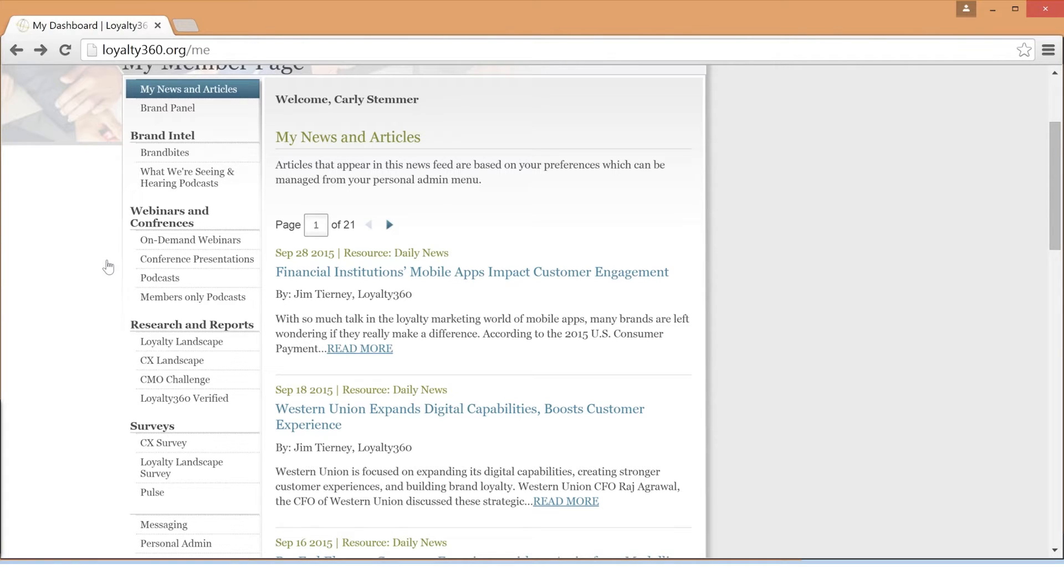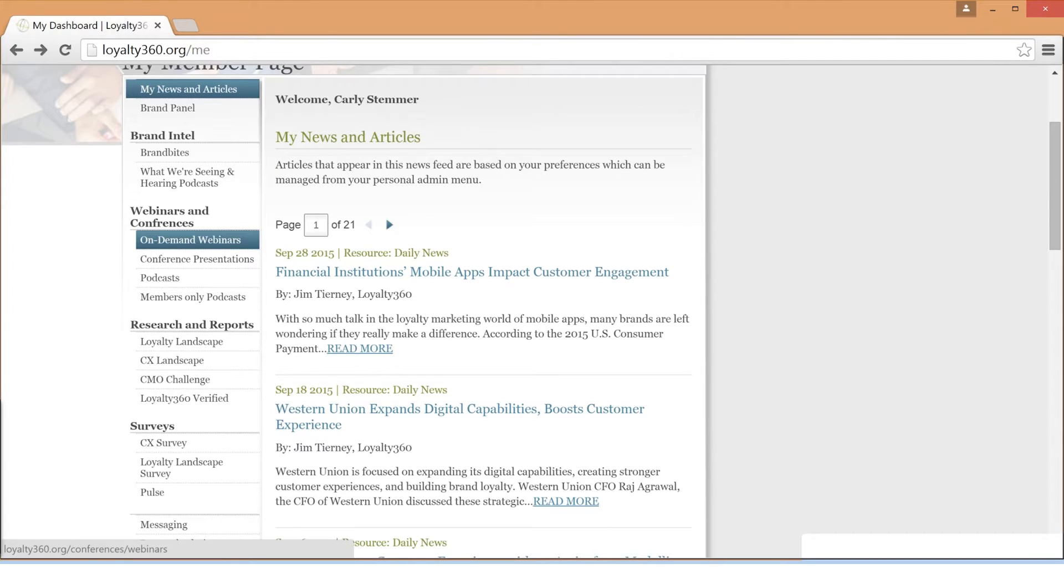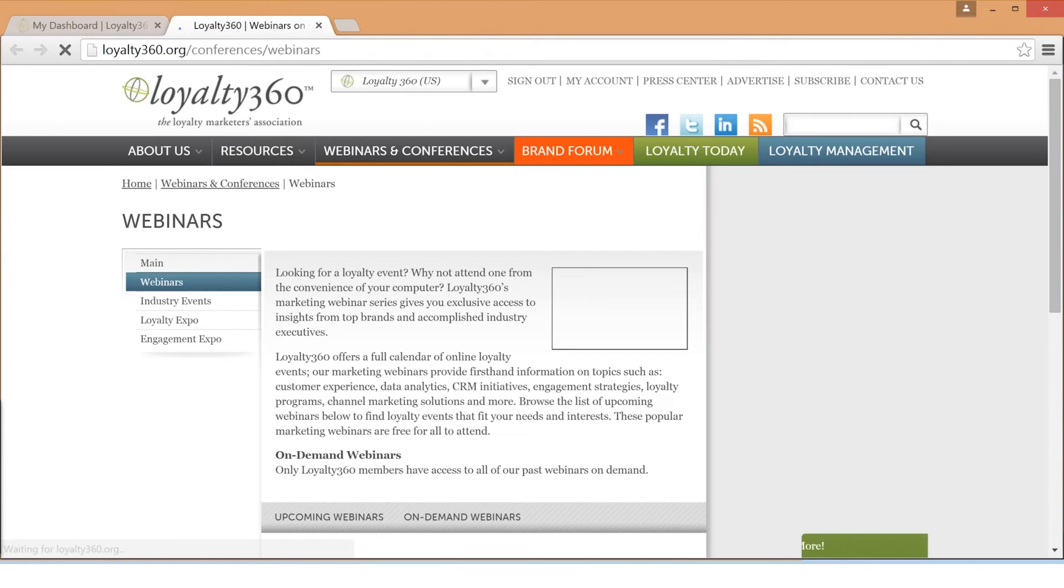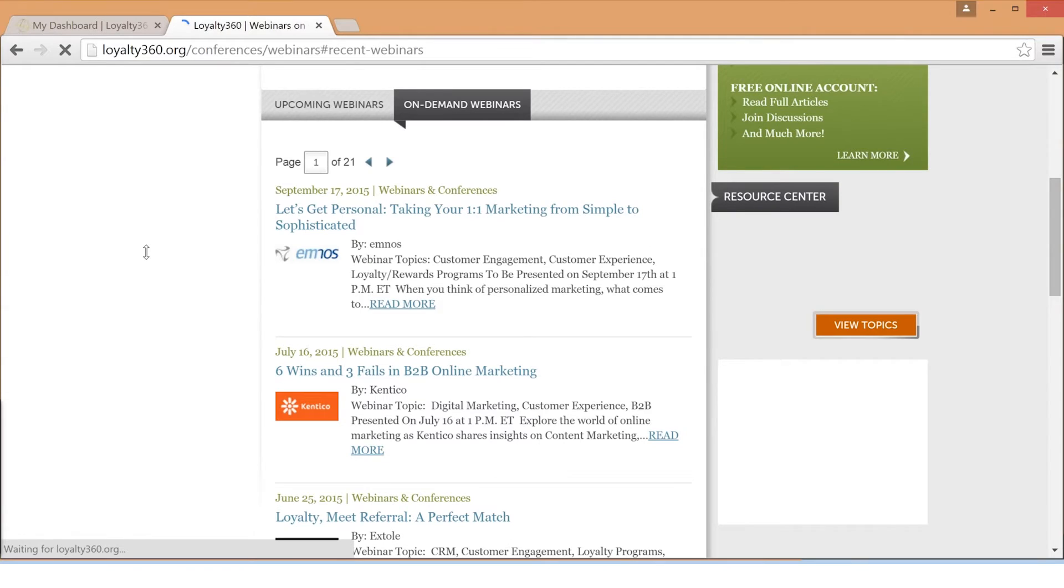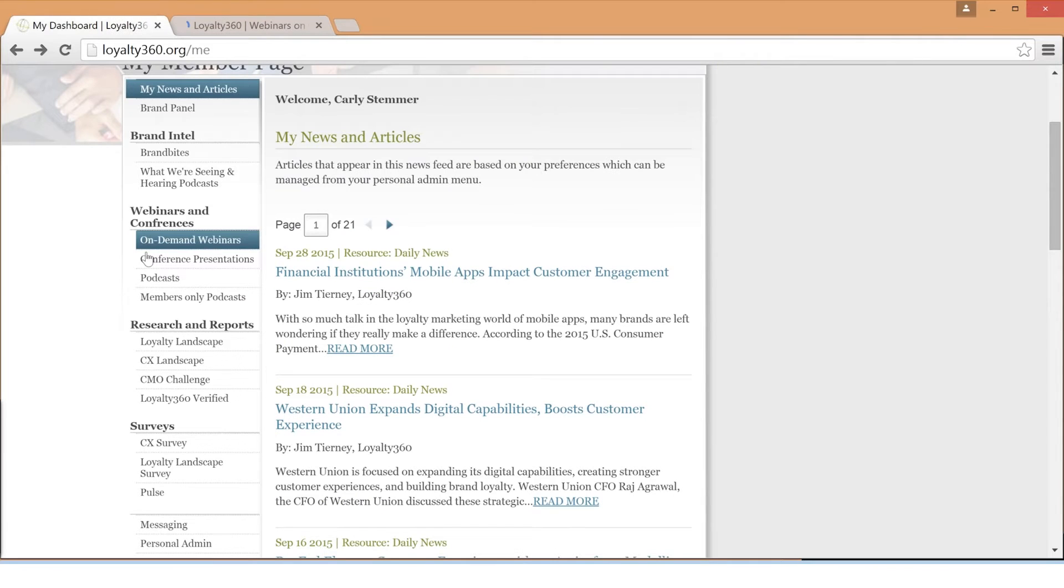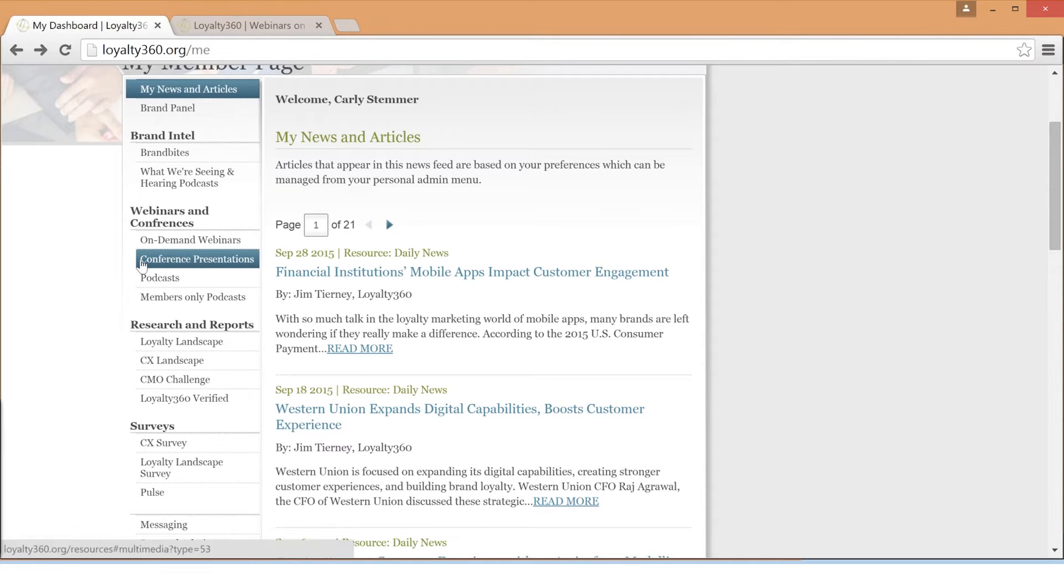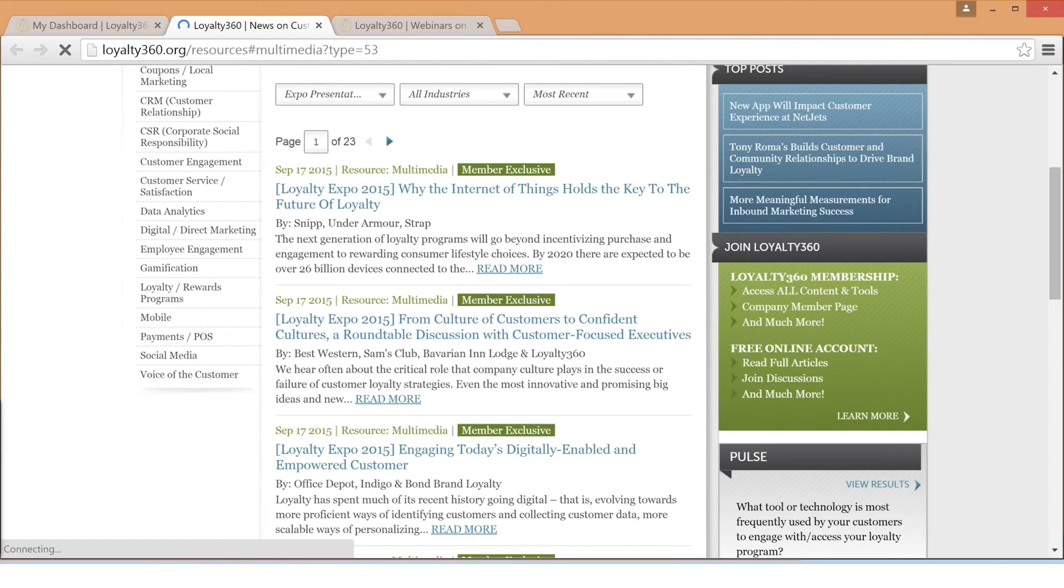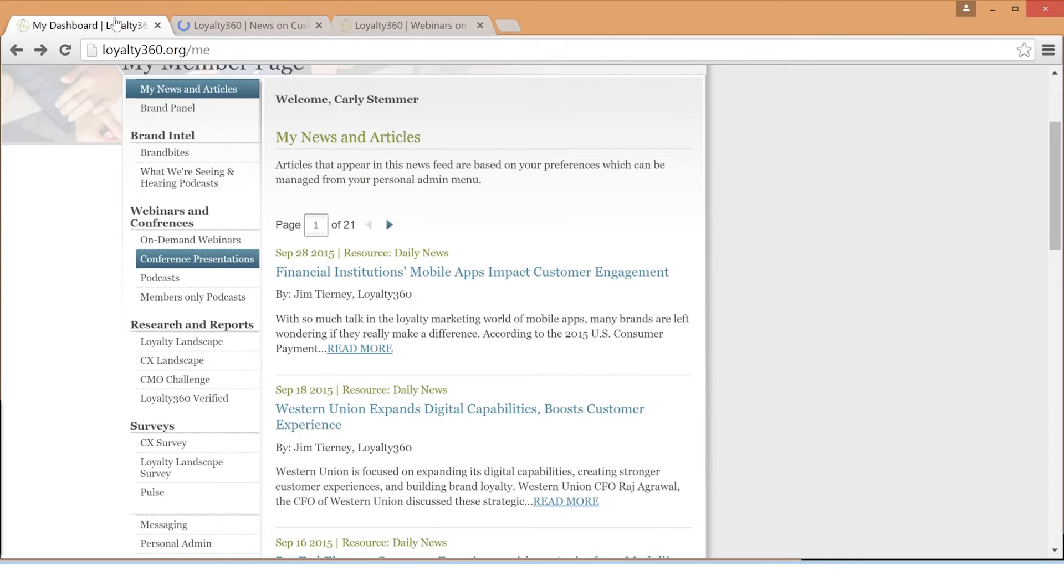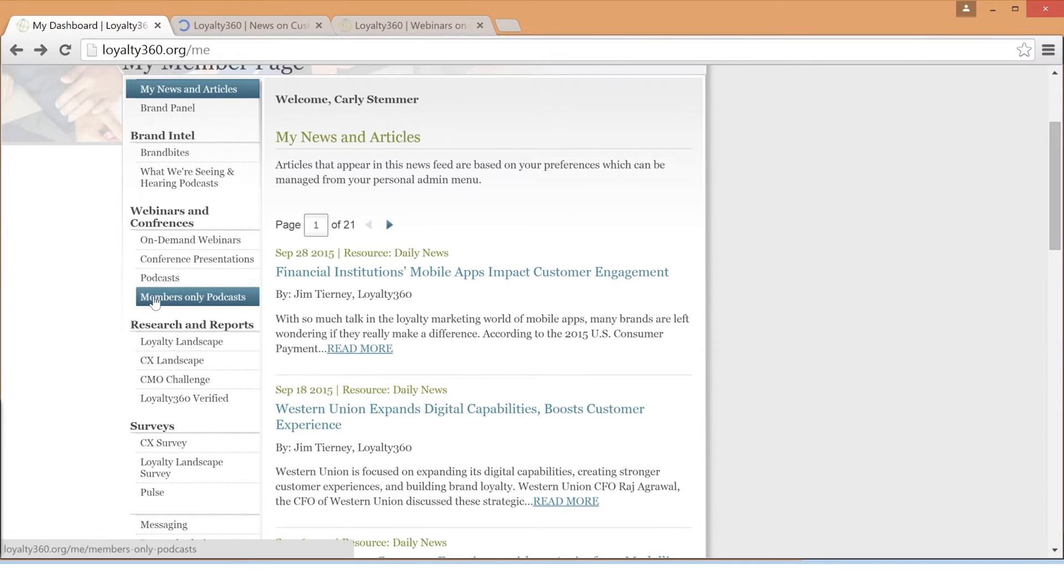Under Webinars and Conferences, you will find quick links to our on-demand webinar series featuring hundreds of recordings of past webinars on topics such as customer experience, CRM, loyalty programs, personalized marketing, and more. Loyalty360 members also have access to our archive of past Loyalty Expo and Engagement and Experience Expo presentations and videos. Webinars and conference sessions are also available in podcast form under the Members Only Podcast link.